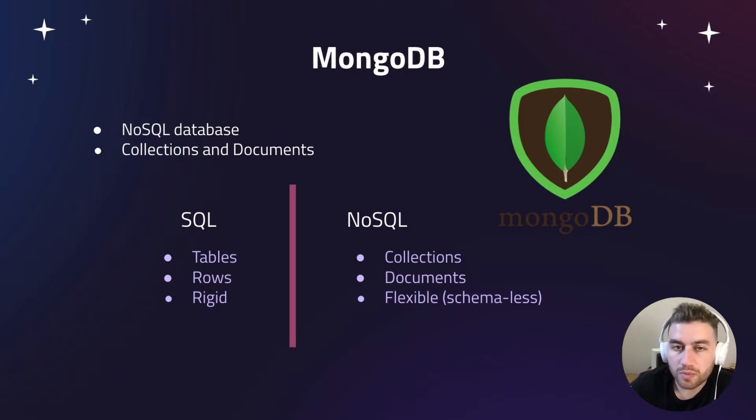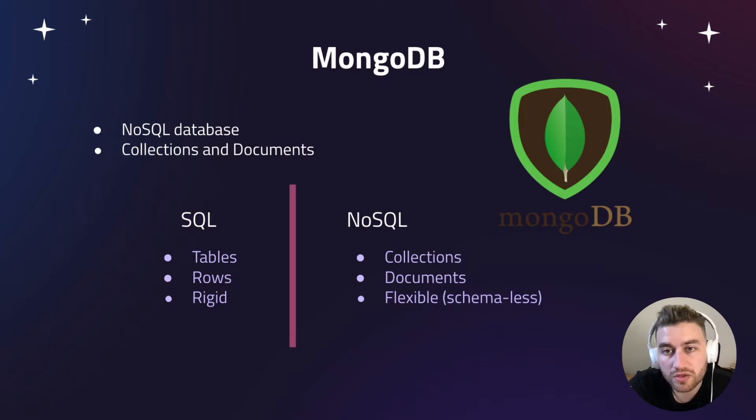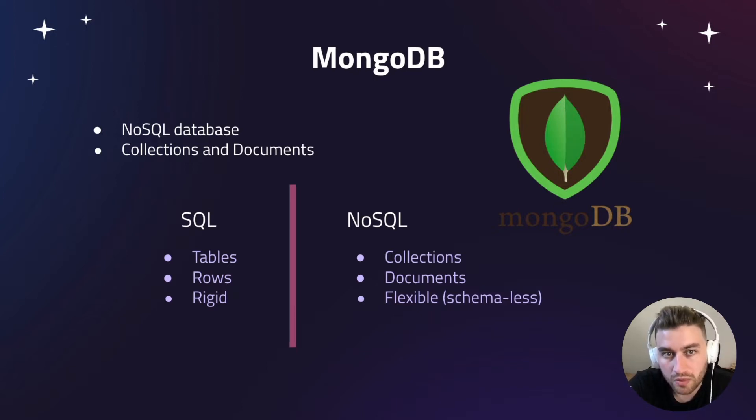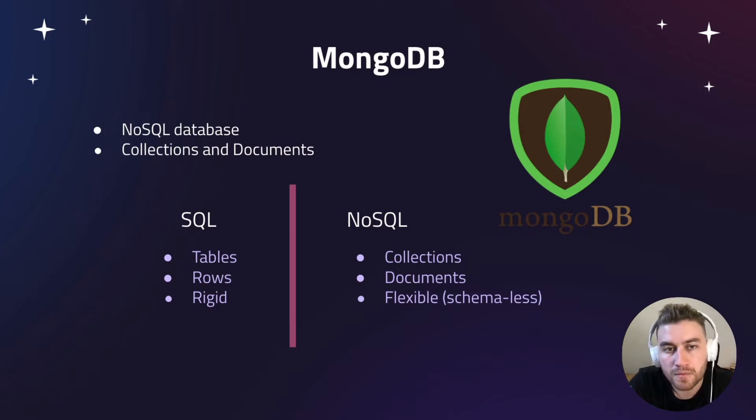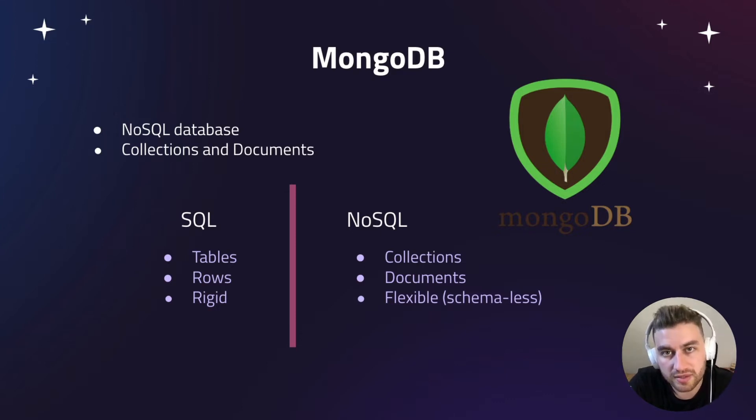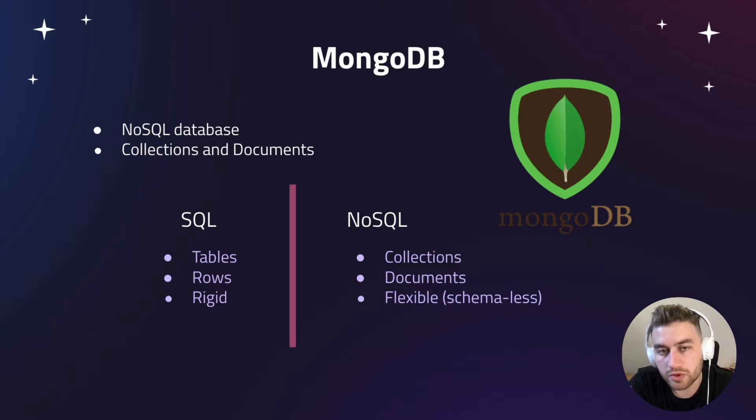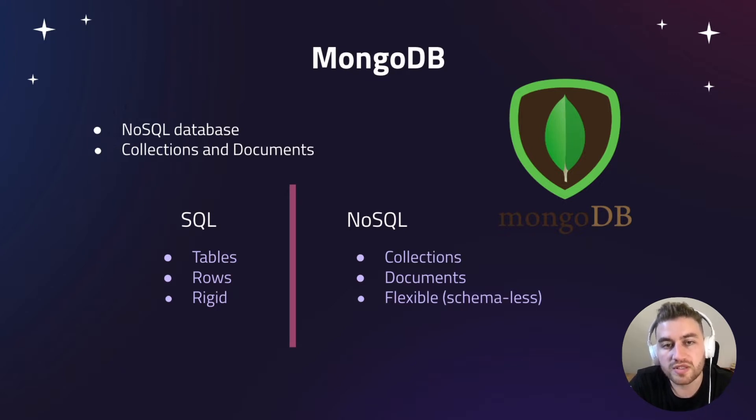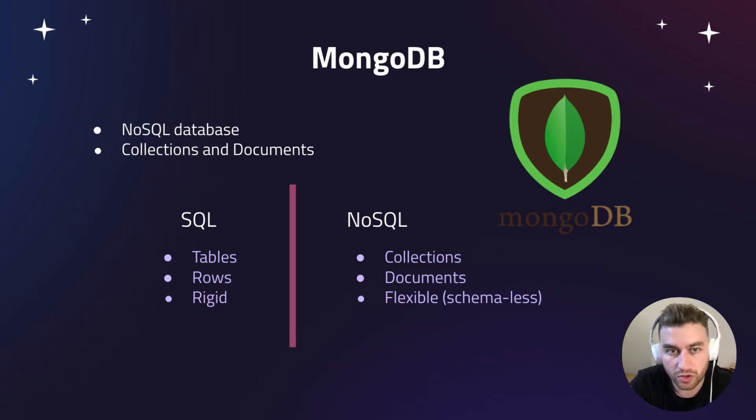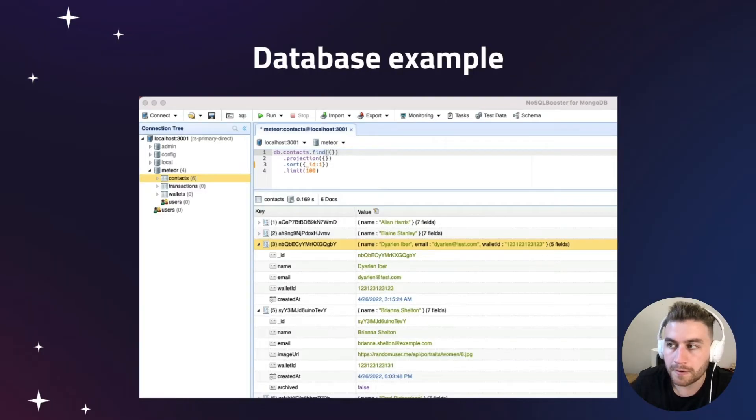If you came from a SQL background, you're probably familiar with the concepts of tables and rows. But in Mongo, we use collections to define a set of related data and documents to store items inside a collection. Another important aspect is that MongoDB is a schema-less database, which means that we don't need to use the same structure to store our documents.